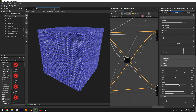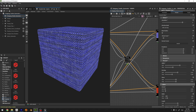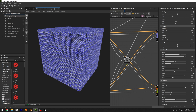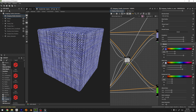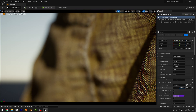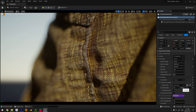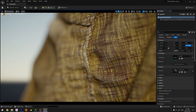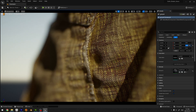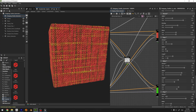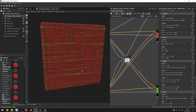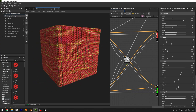We're also developing a textile generator that allows you to generate an infinite number of high-resolution textile detail maps for that extra level of realism, complete with controls over thread count, color, slubbing, and a lot more.